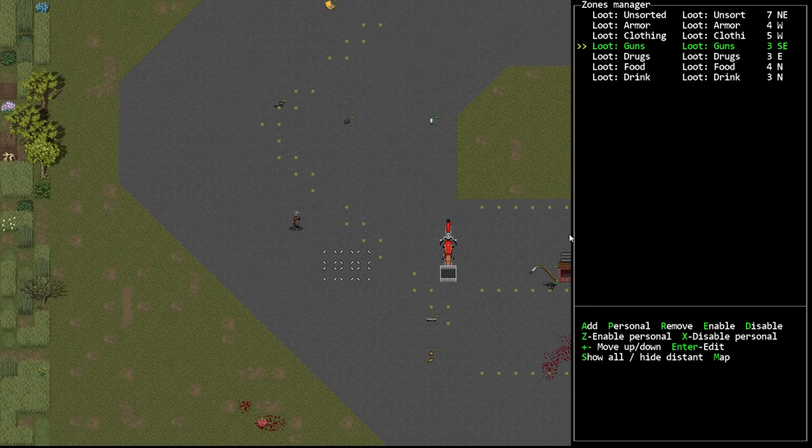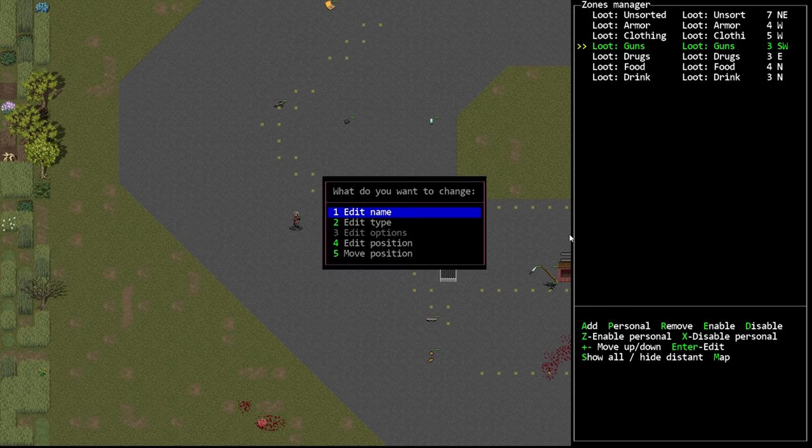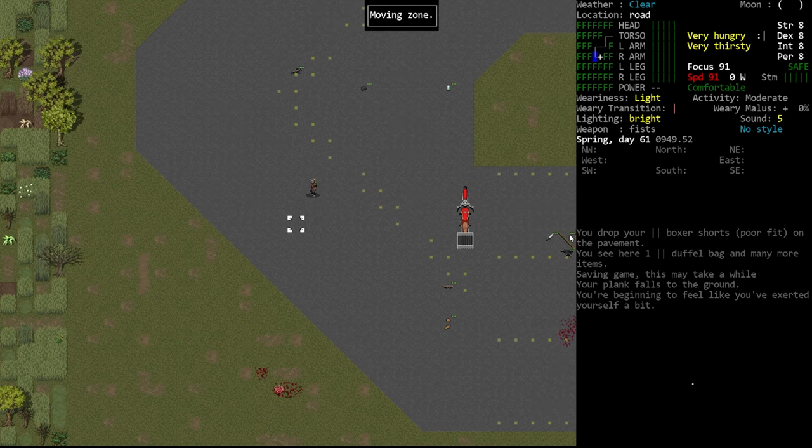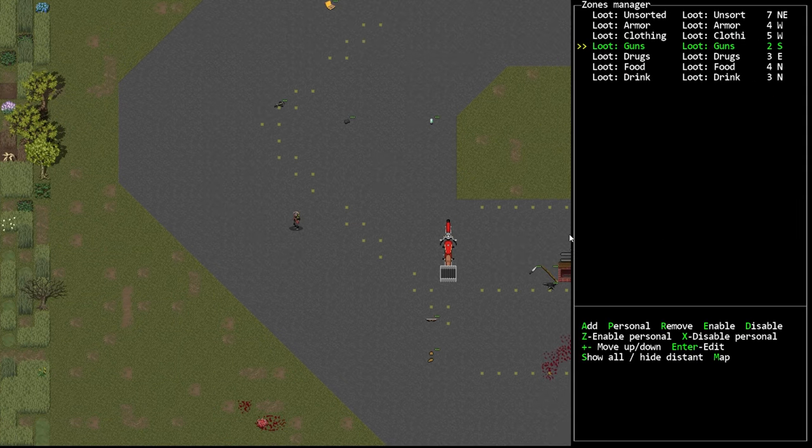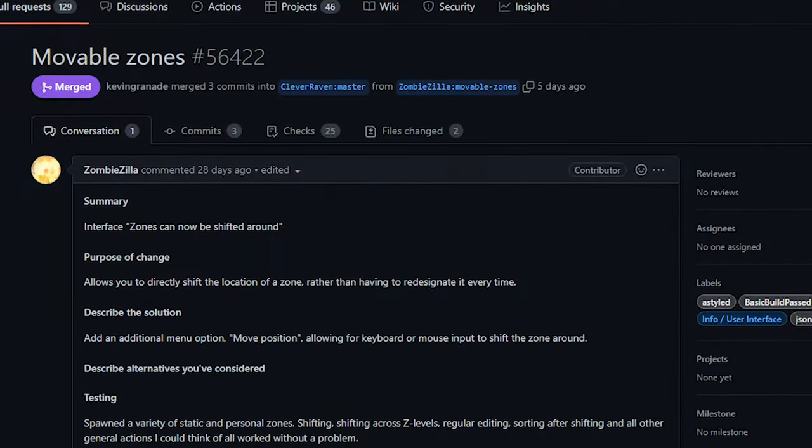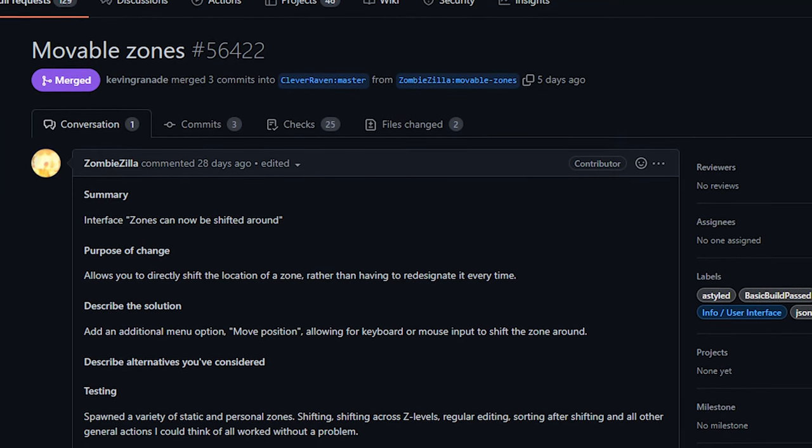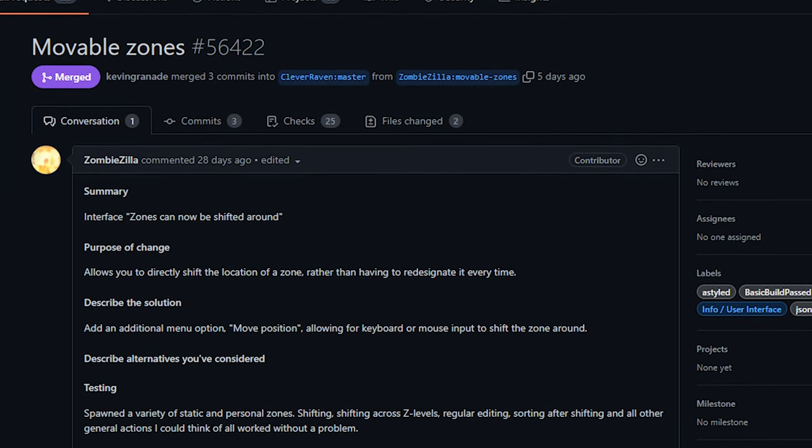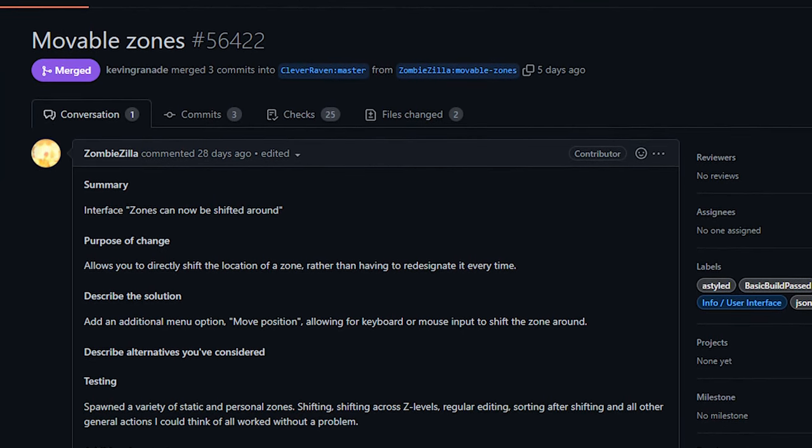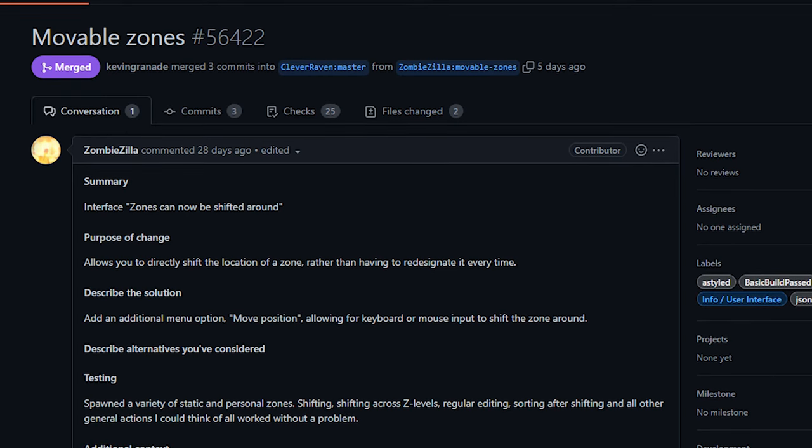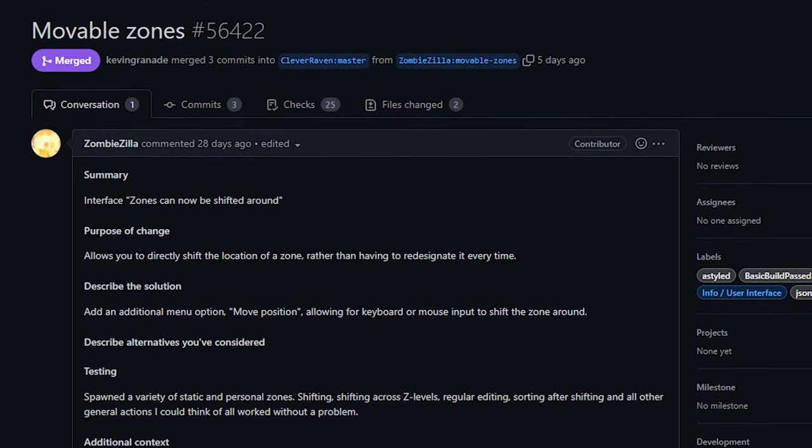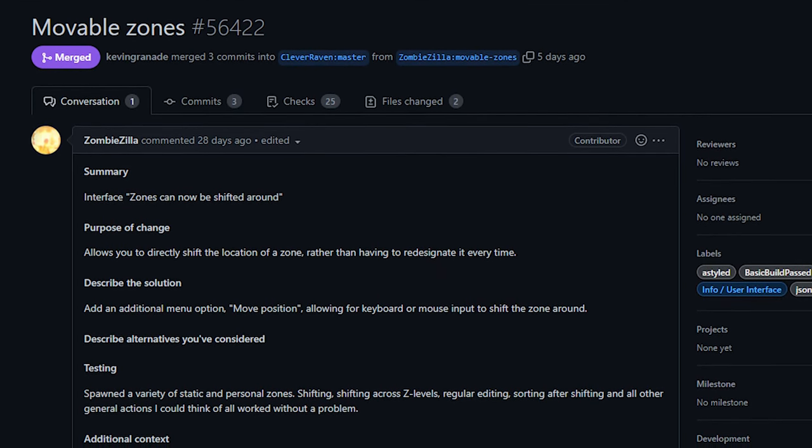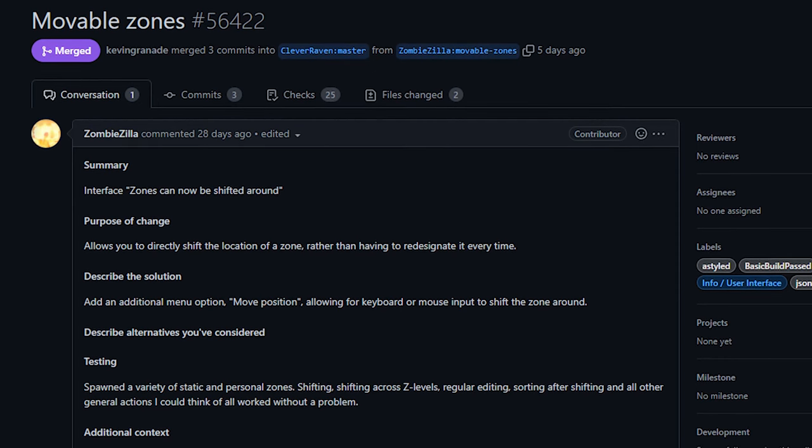There's really not much to say about this. This is just a pure quality of life change that will be quite handy I think. I can't tell you the number of times that I've placed a zone in the wrong position or didn't make it wide enough or whatever. The only downside here is that currently there doesn't seem to be a way to move a zone and then attach it to a vehicle part, which is not a big issue. It may be resolved in the future from what Zombiezilla has said.